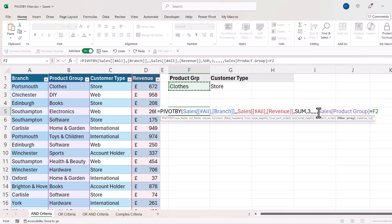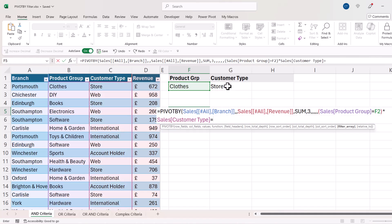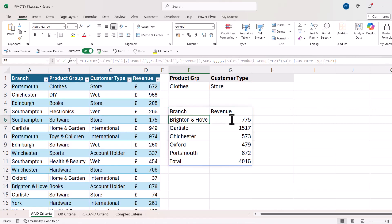Because I'm using two criteria, I put the first criterion in brackets. Since I'm applying AND criteria — the product group needs to be 'Clothes' AND the customer type needs to be 'Store' — I use multiplication between the two criteria. My second criterion is that customer type must equal 'Store', also in brackets. Then I close the bracket for PIVOT BY, press Enter, and get my PIVOT BY report.